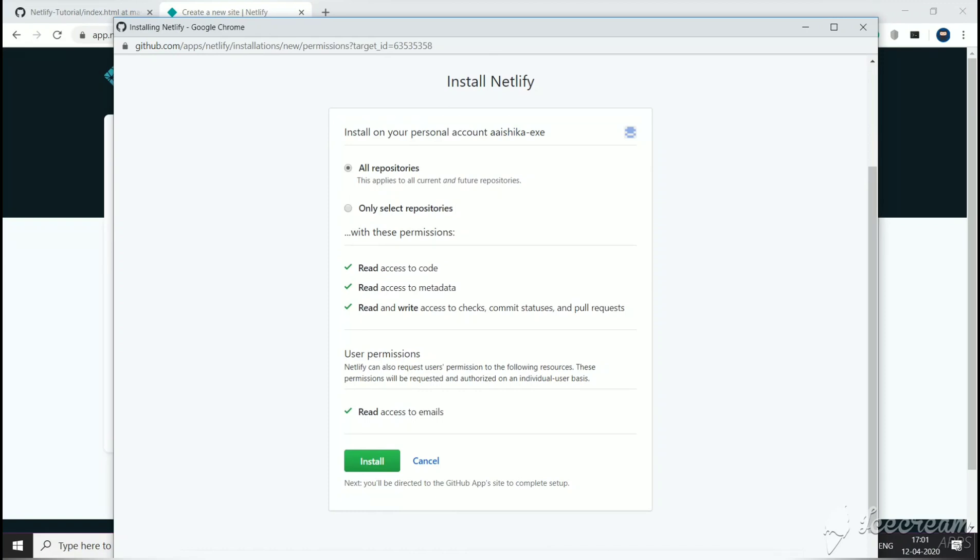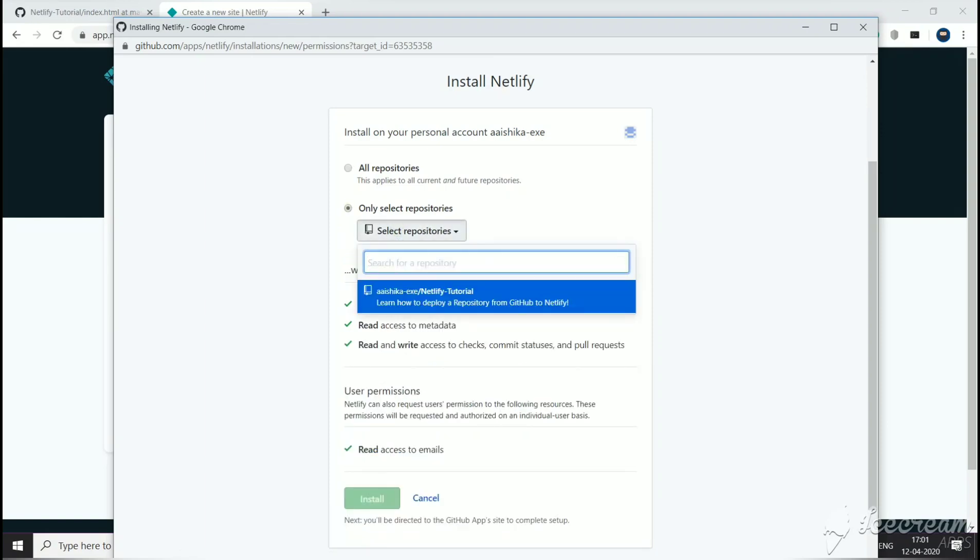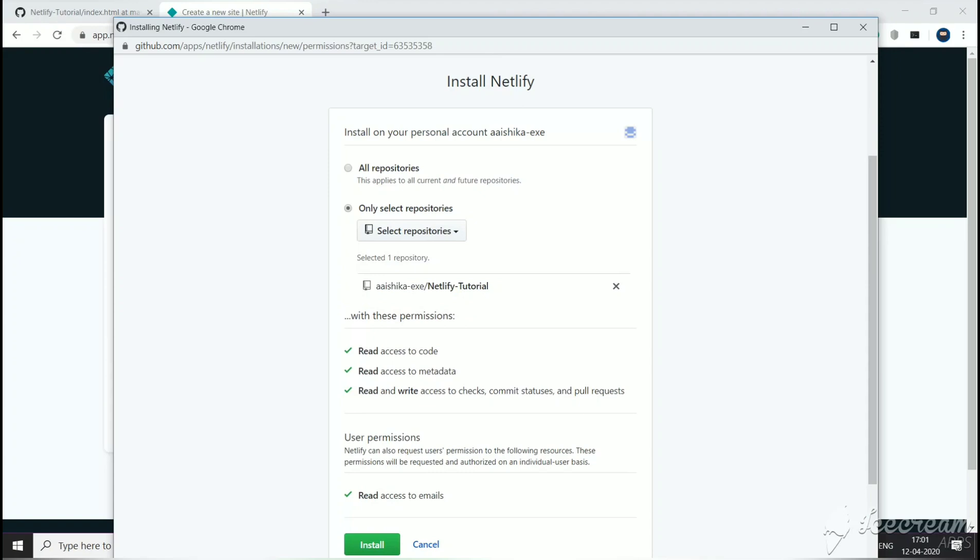I am going to give Netlify access to one repository, that was Netlify-Tutorial, the one that we need to host. So now I get an option to select any of the repositories, and I am going to select Netlify-Tutorial.